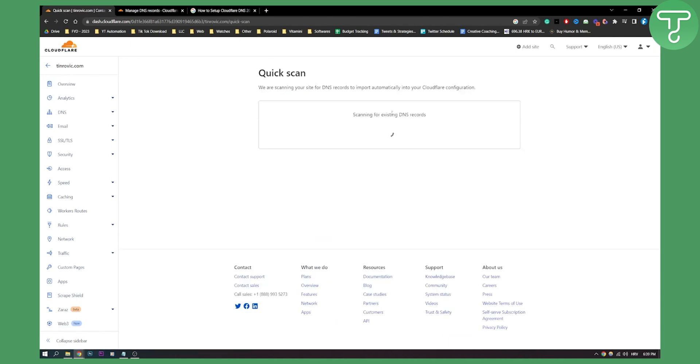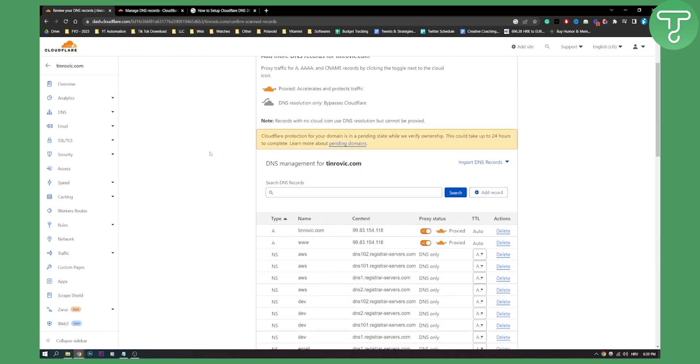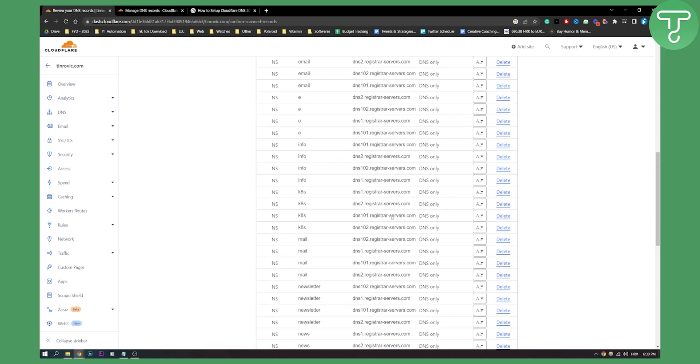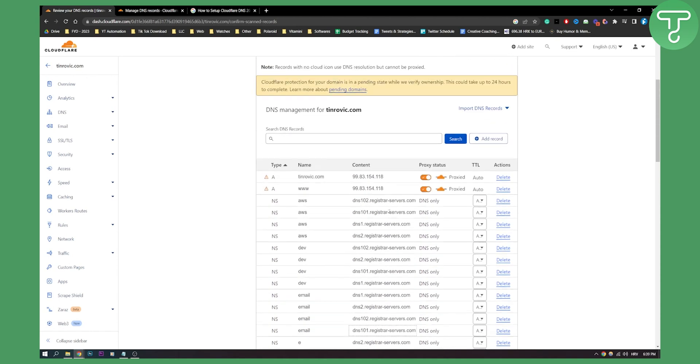As you can see it will scan for your existing DNS records. So what we will need to do is wait a little bit until this scan is over and as you can see here are all the registered DNS names for my domain.